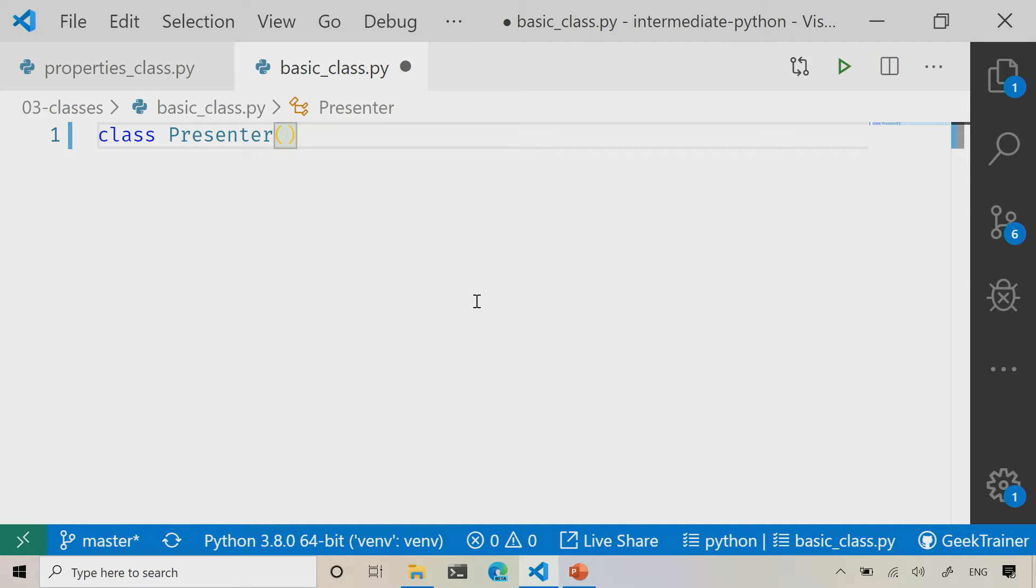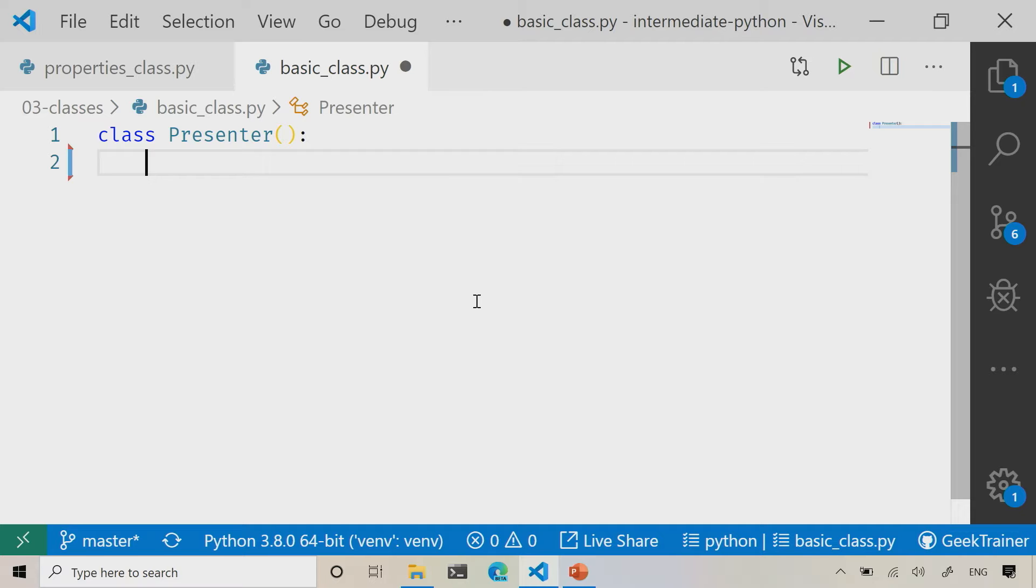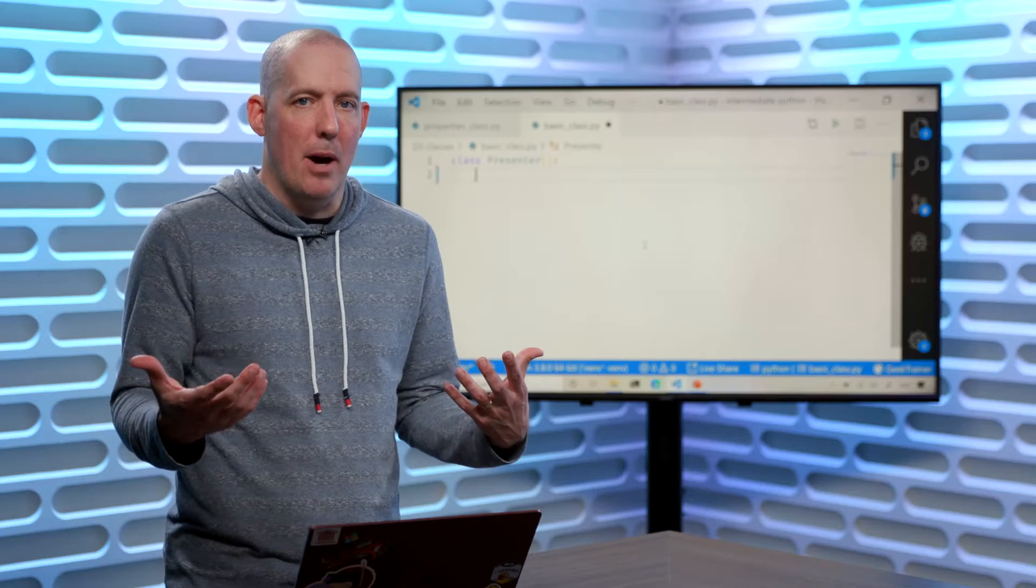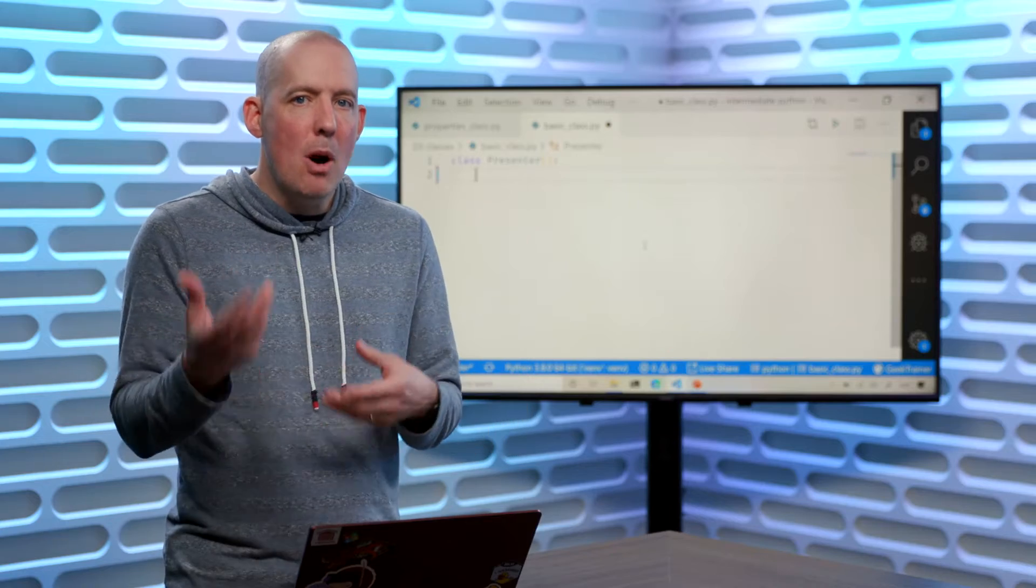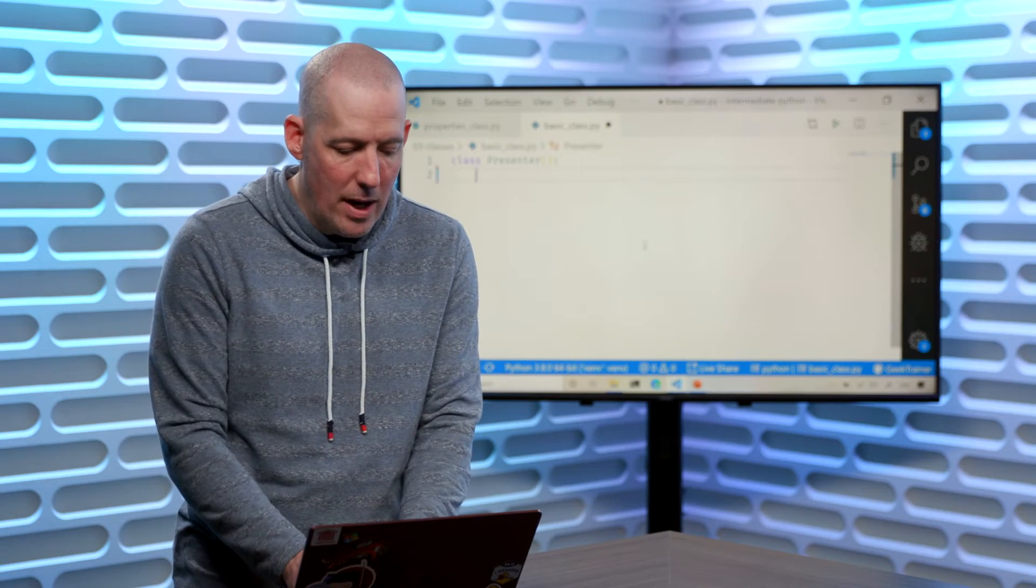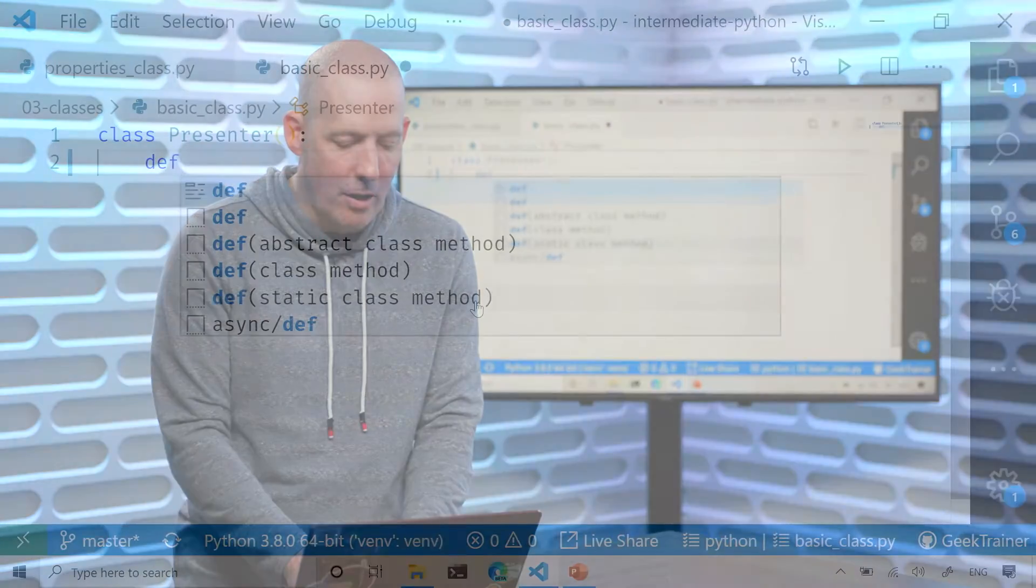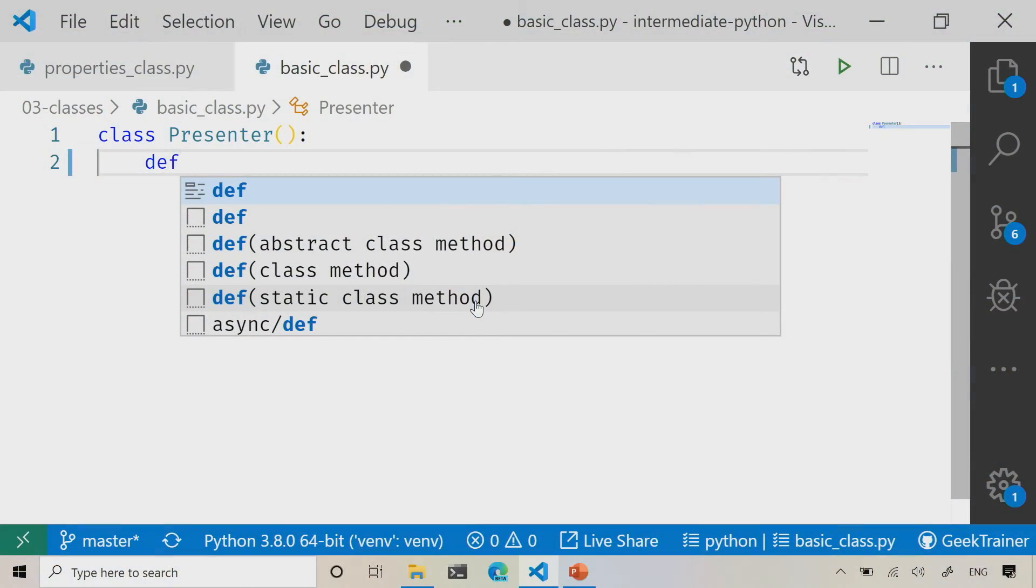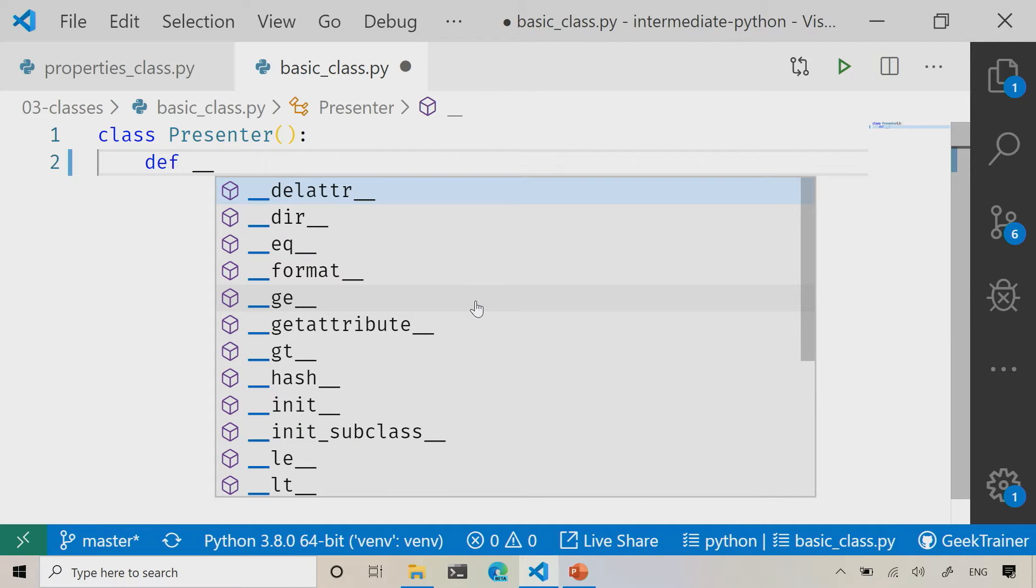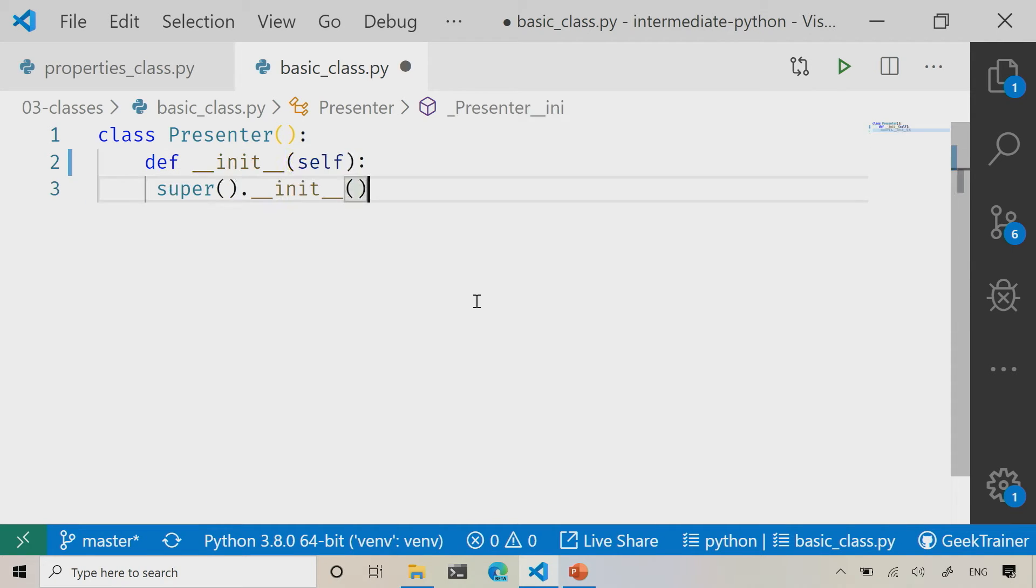Now I can go ahead and start defining all of the functions and whatever else it is that I might want. Most commonly, you're going to start with a constructor here. So I'm going to go ahead and just simply say def, and then underscore underscore and then init.